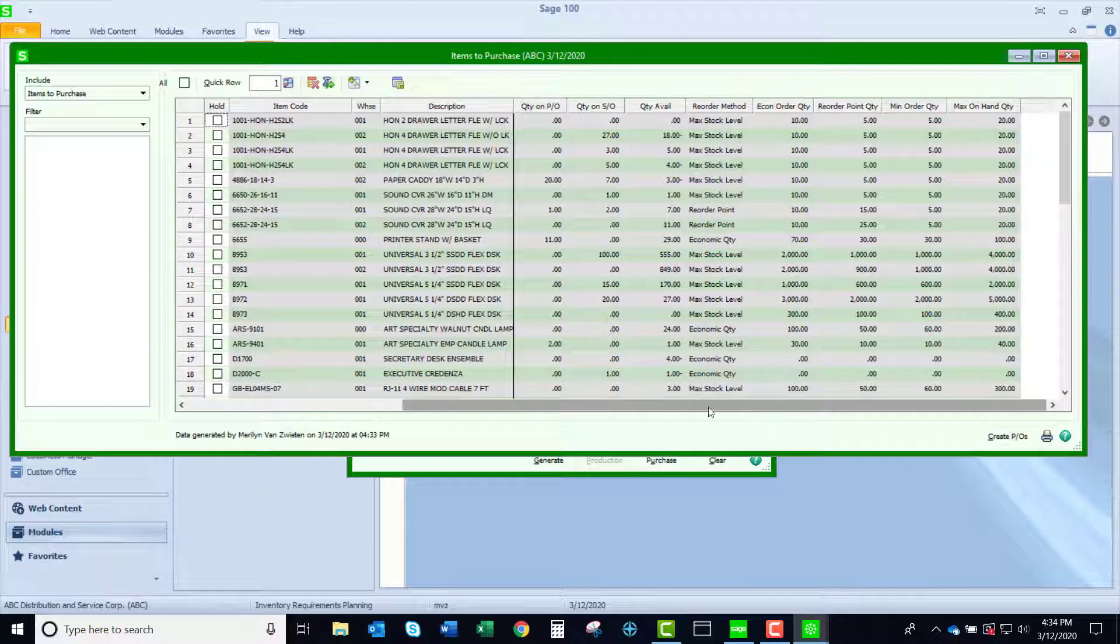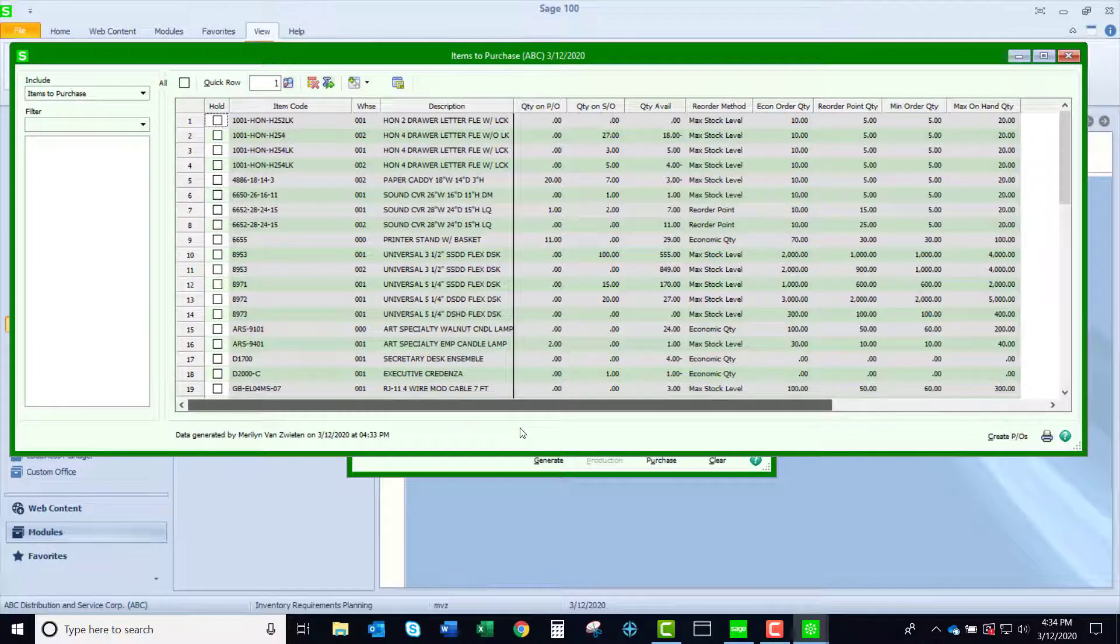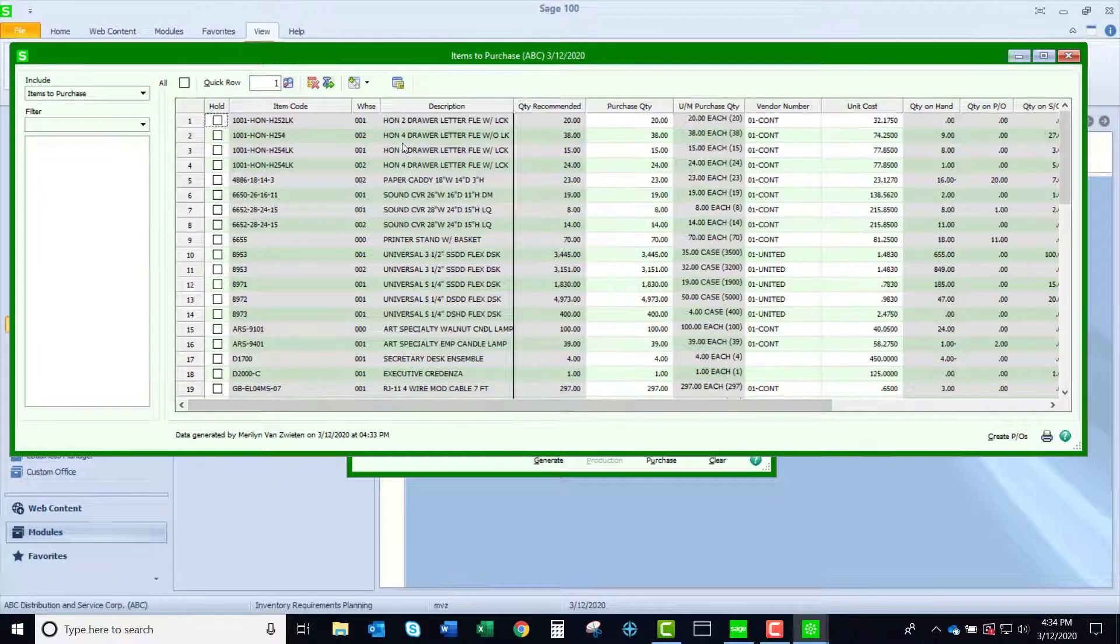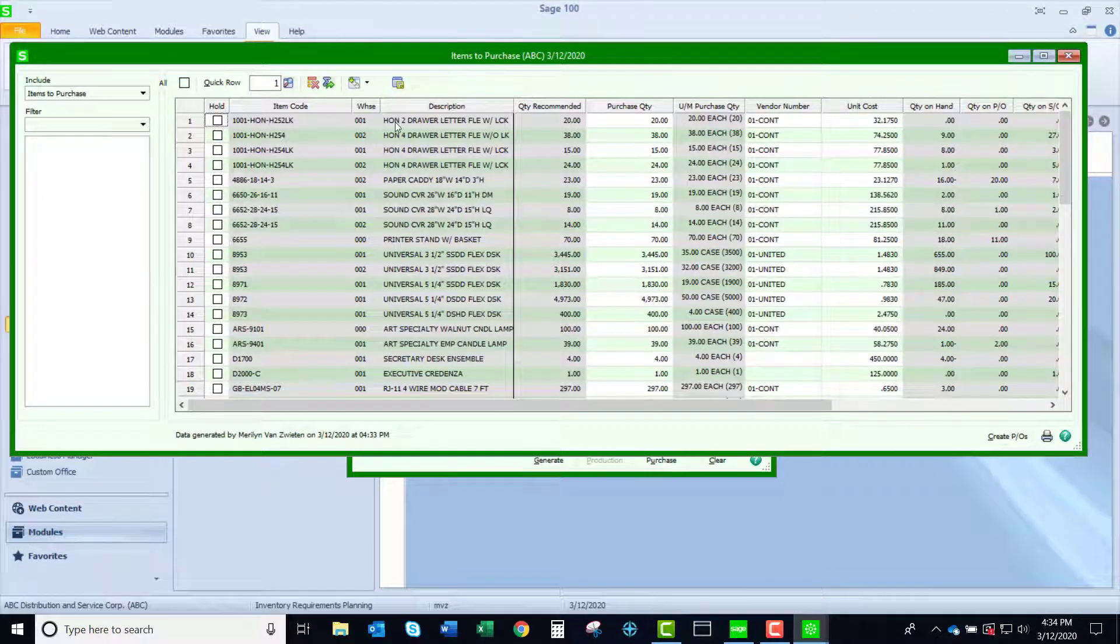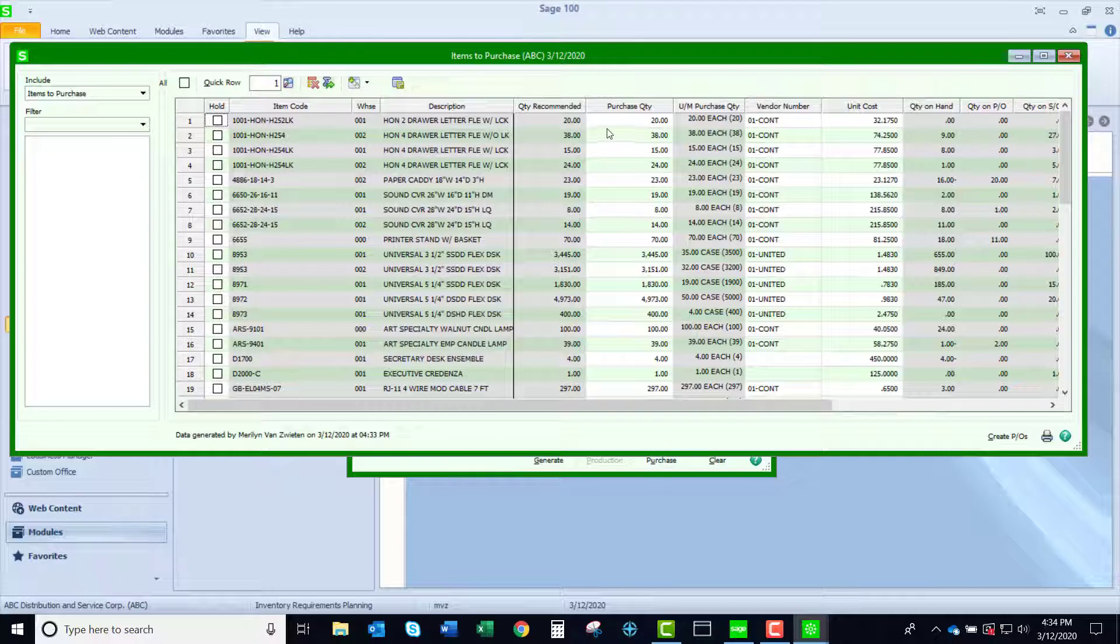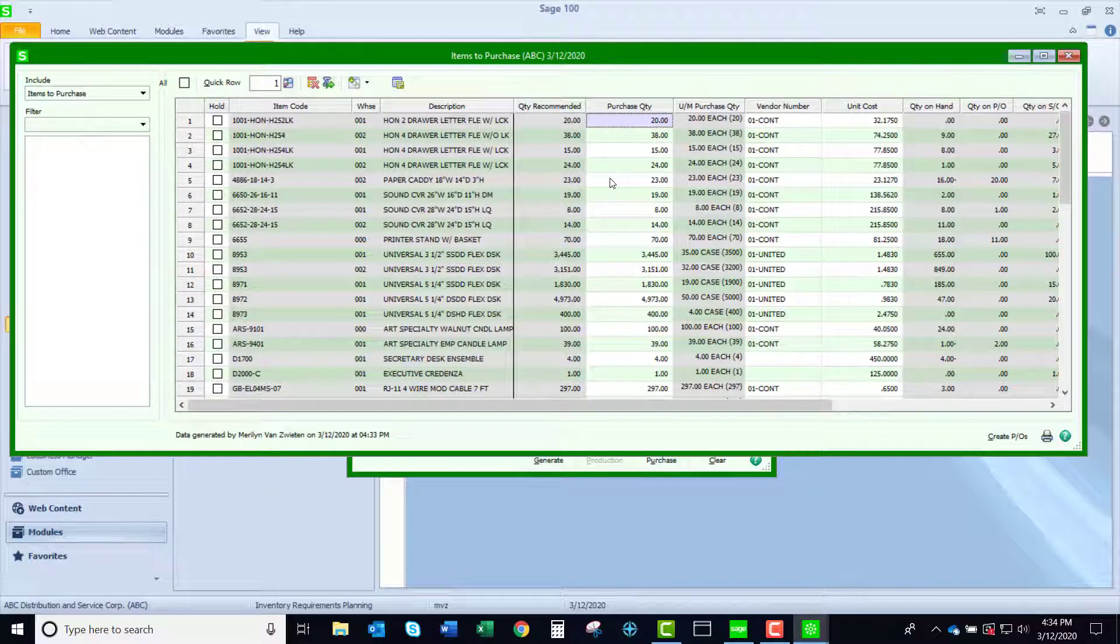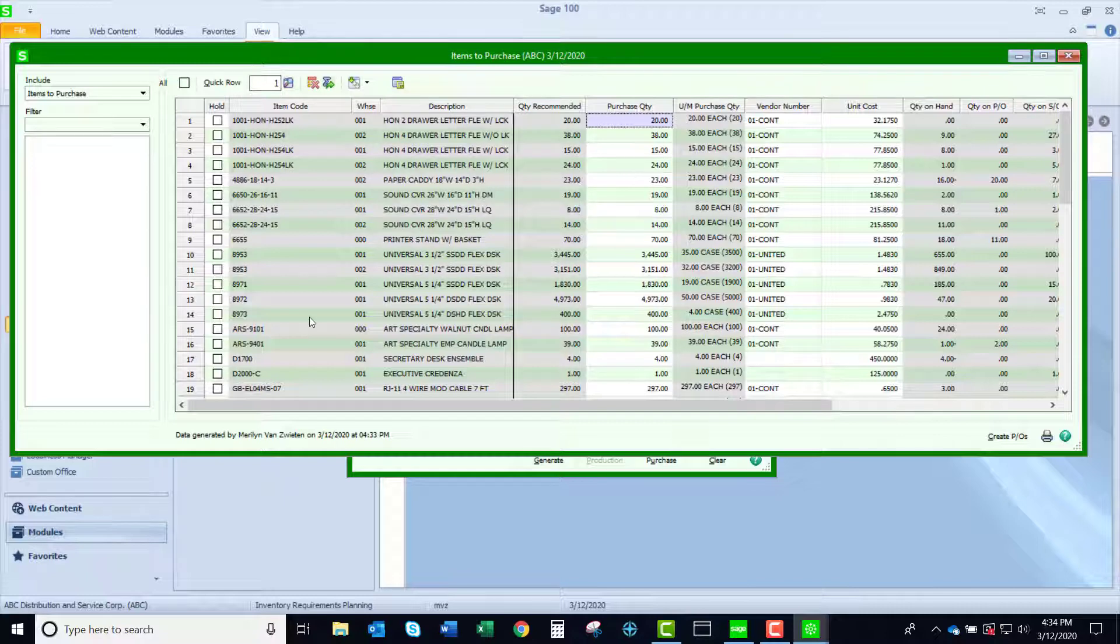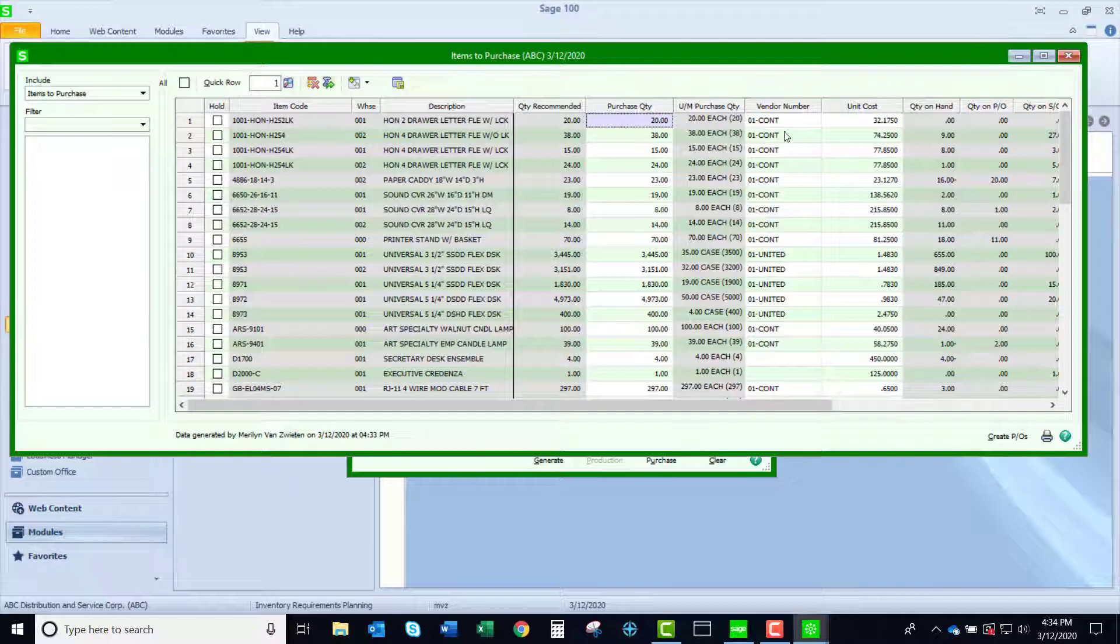So if we look at this particular warehouse, we have no quantity on hand. So the recommended purchase quantity is 20. And if I make no other modifications to this spreadsheet and I click create purchase orders, all those purchase orders will be created. One for each vendor that is listed here.